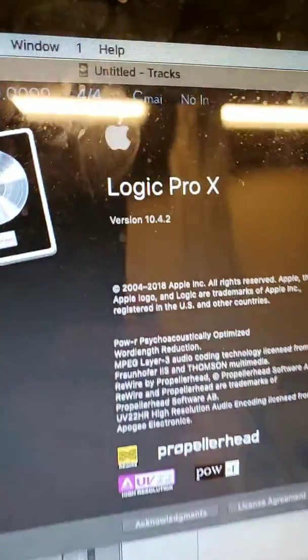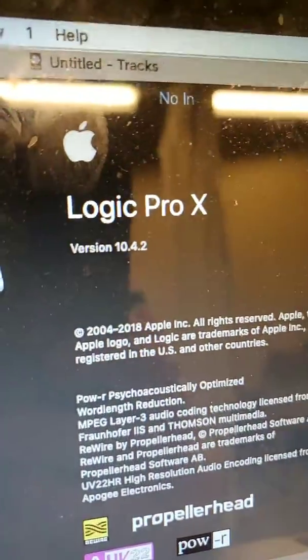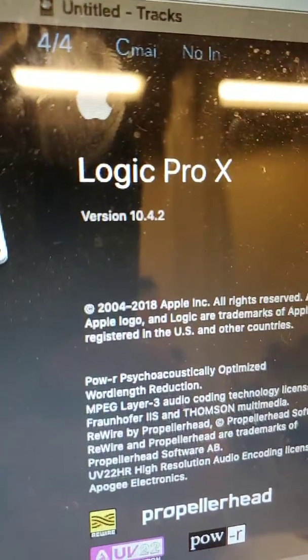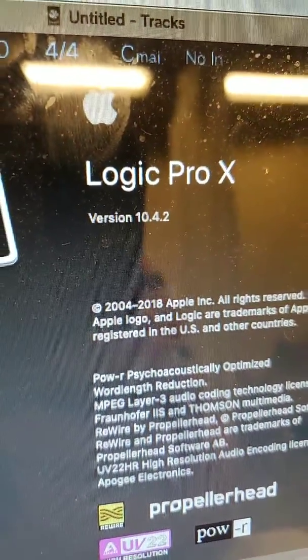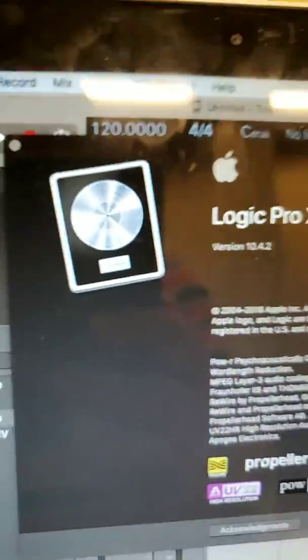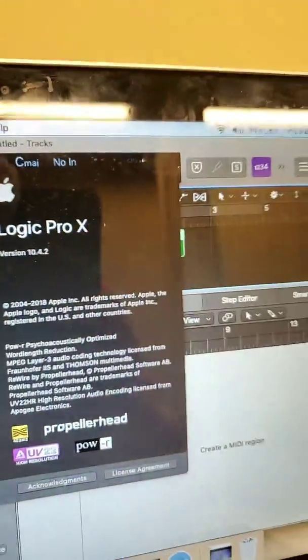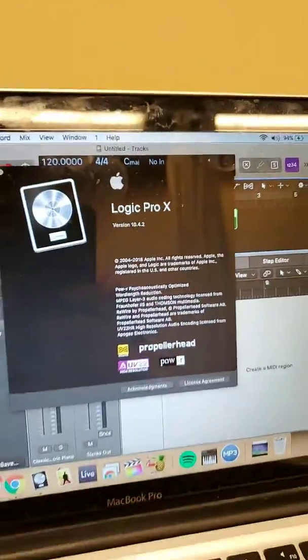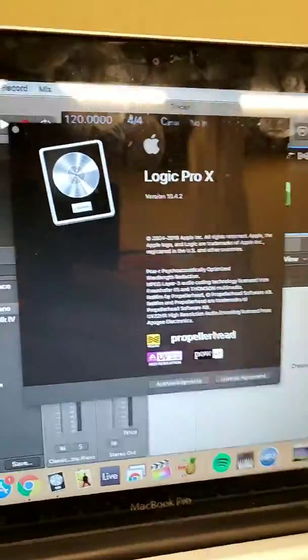Alright, this video is for Logic Pro X users. I'm using version 10.4.2. Pardon my messy screen. It doesn't bother me too much, but it might bother you.